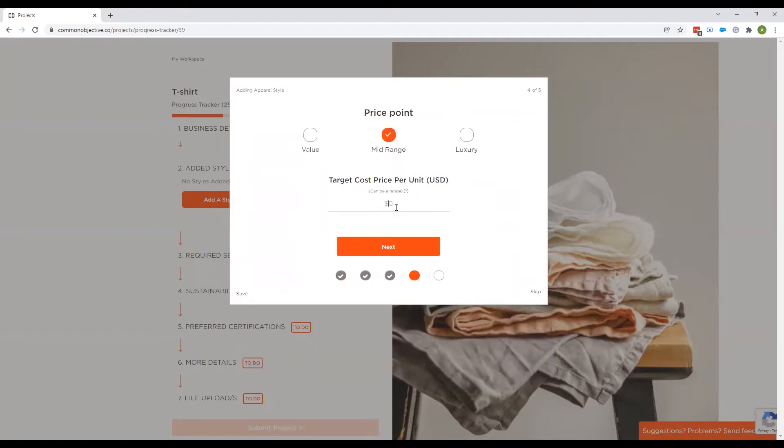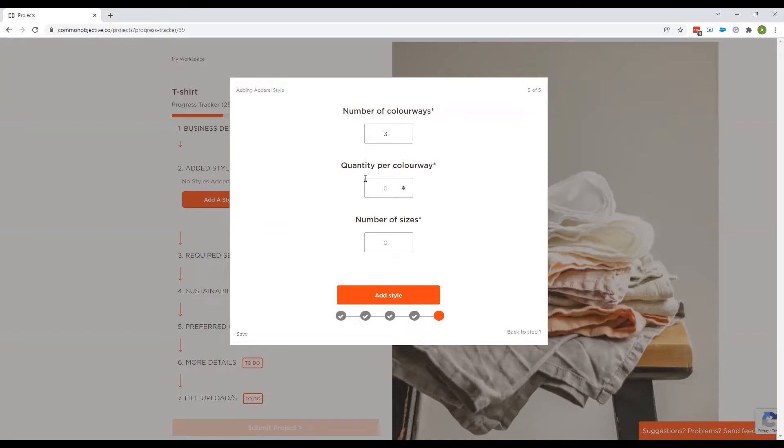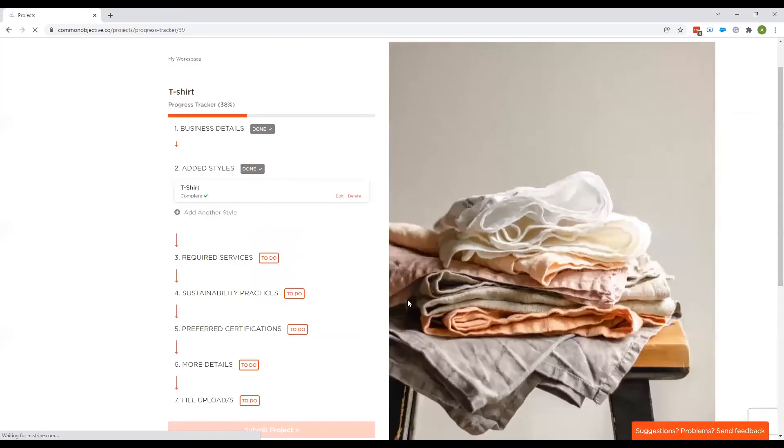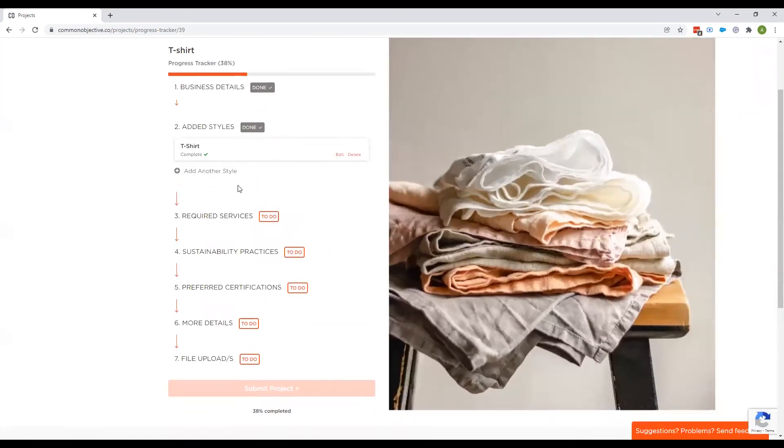Price point and then target cost price, which can be a range. You don't have to put this, but this is really helpful if you do. And we do it in U.S. dollars so that there's just consistency. Obviously, you don't have to stick to U.S. dollars in your conversations with the suppliers once those begin. Number of colorways, quantity per color, and then number of sizes. So all this information helps the supplier to know exactly what you need.